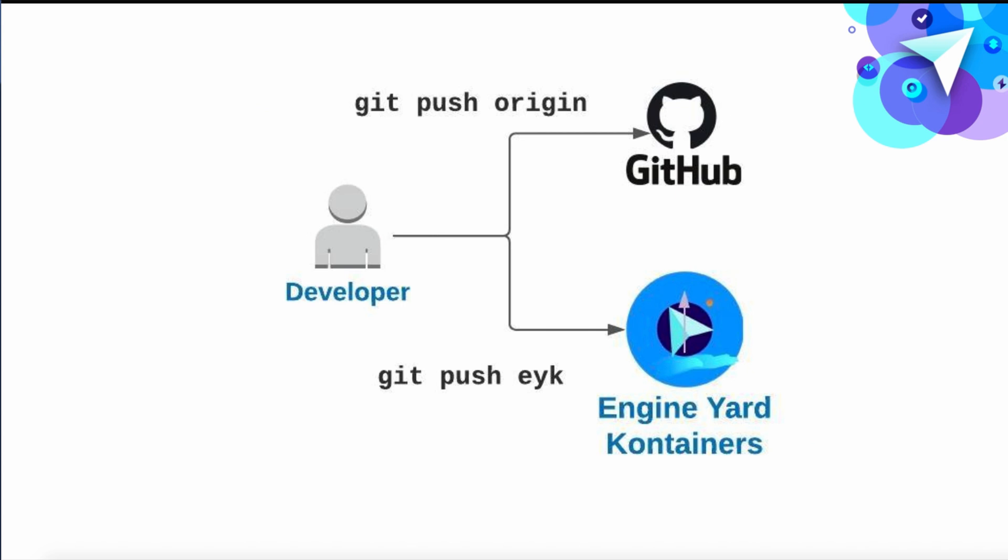So how does all of this deployment work? When you create your EYK application, a new Git remote target is created. And all you need to do is Git push to that remote EYK target. That's it. It packages, builds, and deploys your code to the platform.